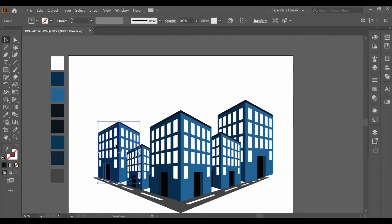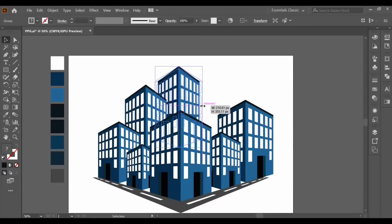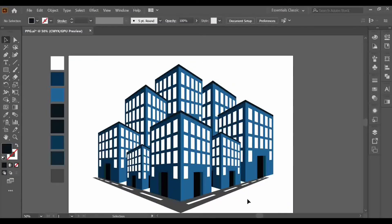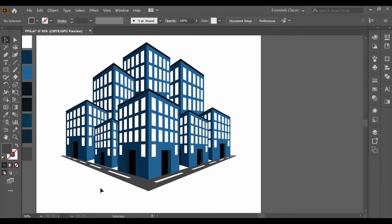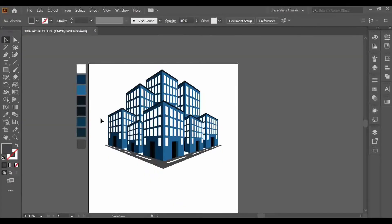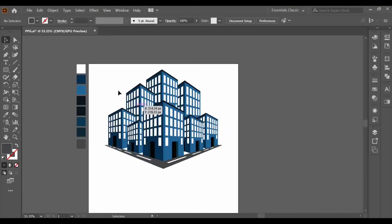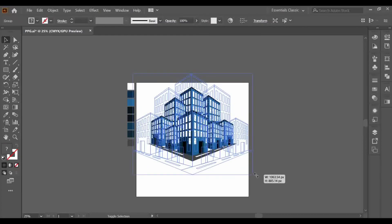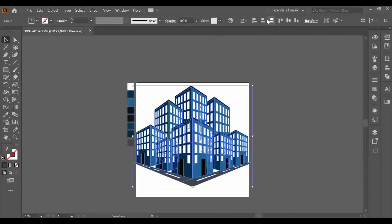When done with the front objects, start making the behind objects like this — arrange and adjust them. Adjust a little more, then select them all and press Ctrl+G to group. Select the other objects and align everything to the center of the artboard.